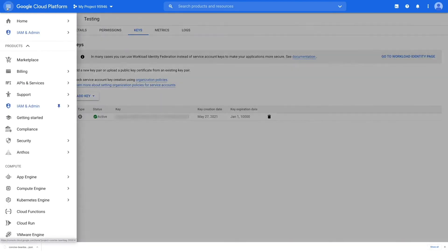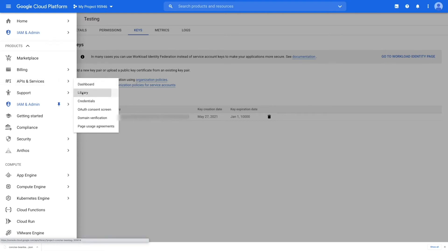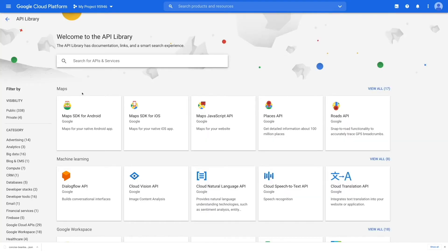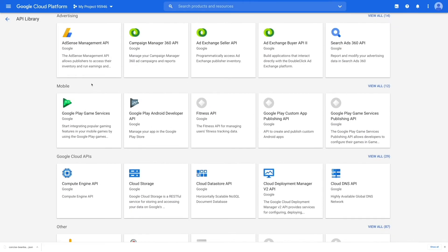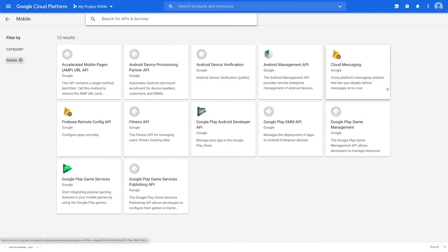You'll be redirected to the API library page. Search for Google Play Android developer API or scroll down and under the mobile category click on view all.